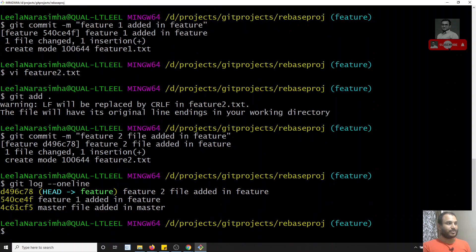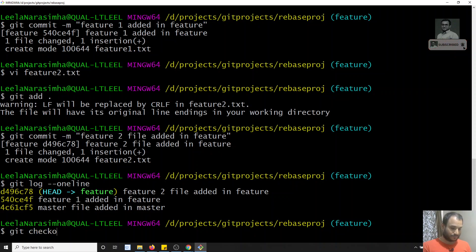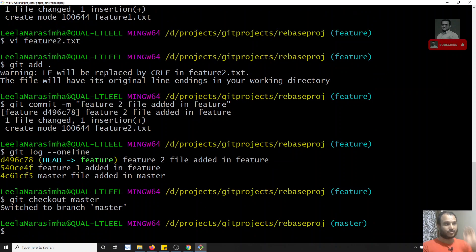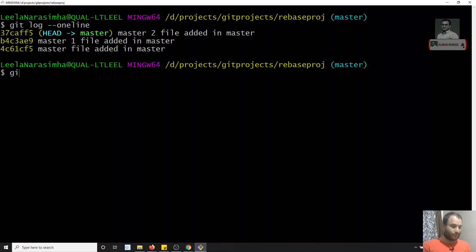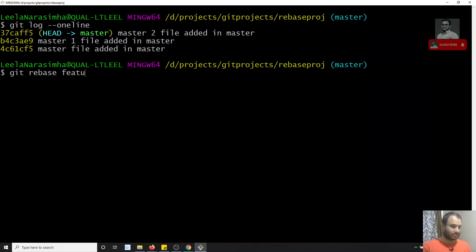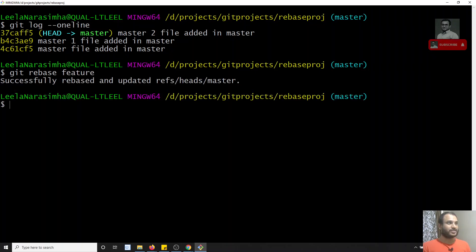Now you can see in git log --oneline: from the initial 'master file added in master' commit we created the branch, and there are two feature commits — 'feature one added in feature' and 'feature two file added in feature'. Now let's checkout back to master. We'll now perform the rebase — git rebase feature. It has rebased successfully.